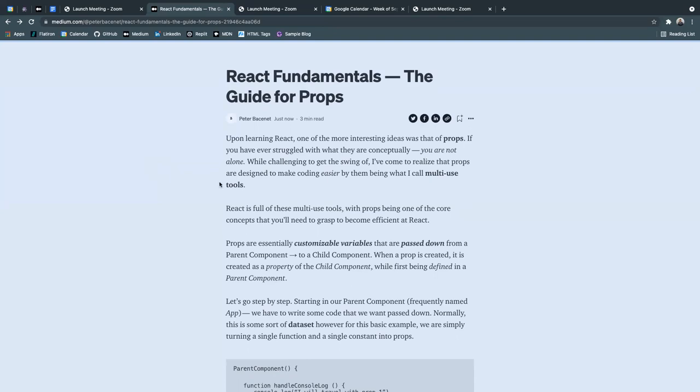React is full of these multi-use tools, with props being one of the core concepts that you'll need to become efficient.